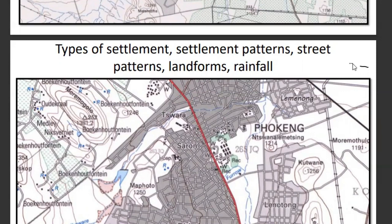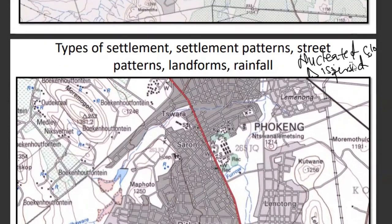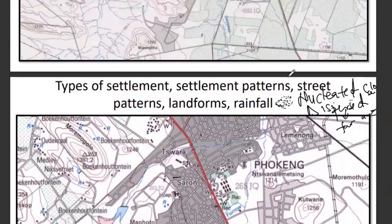In terms of settlement pattern, we have nucleated — settlements close to each other — and dispersed — settlements far away from each other. If you check the map and find settlements very close together in one area, that forms a nucleated settlement pattern. Where they are spread from each other, that forms a dispersed pattern. Then there is the street pattern.